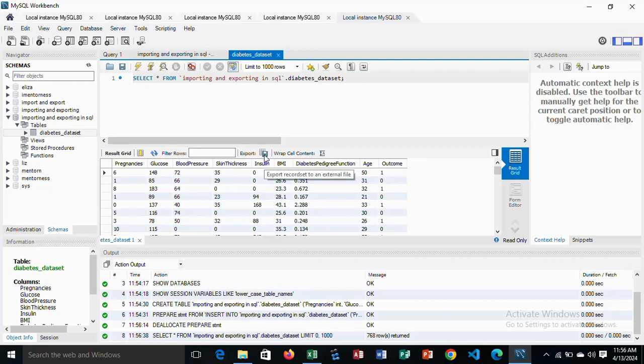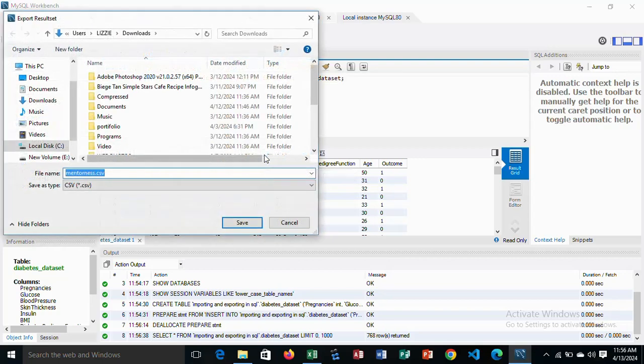Then to export the data, you just come here and give it a name then click on save.